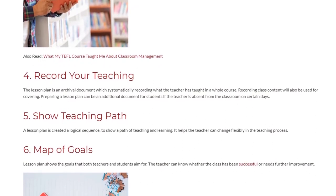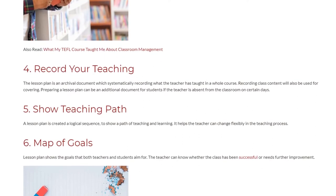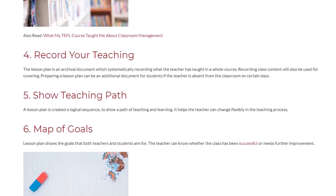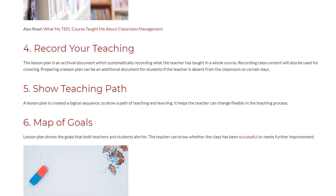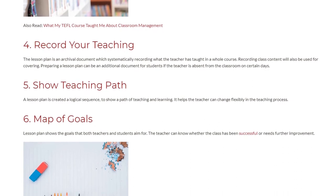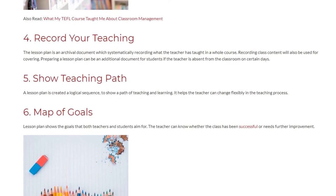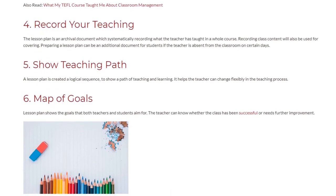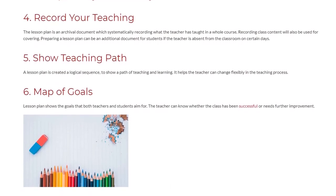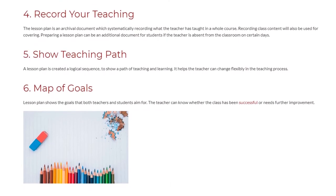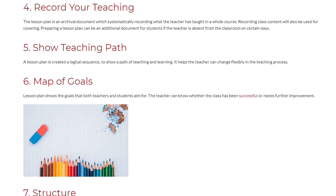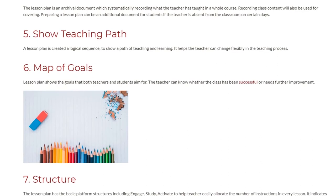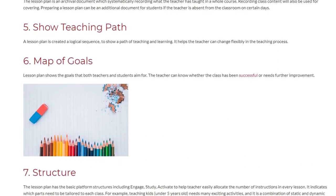5. Show Teaching Path. A lesson plan creates a logical sequence to show a path of teaching and learning. It helps the teacher change flexibly in the teaching process. 6. Map of Goals. A lesson plan shows the goals that both teachers and students aim for. The teacher can know whether the class has been successful or needs further improvement.